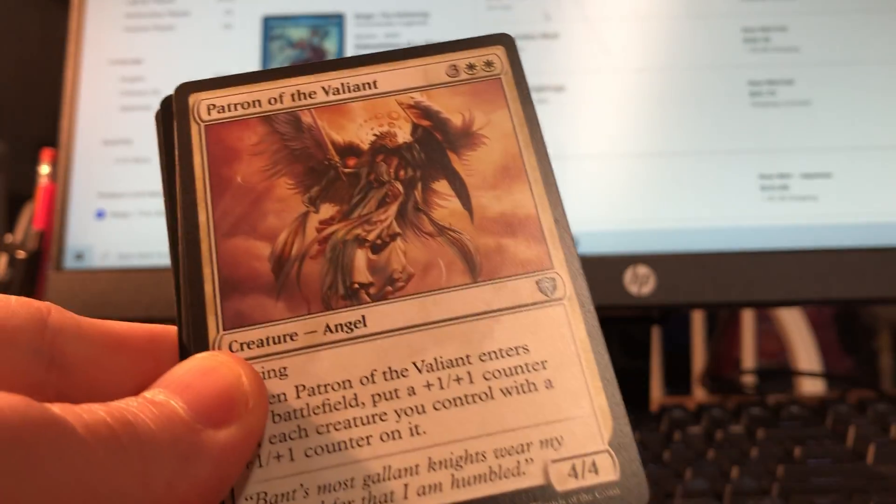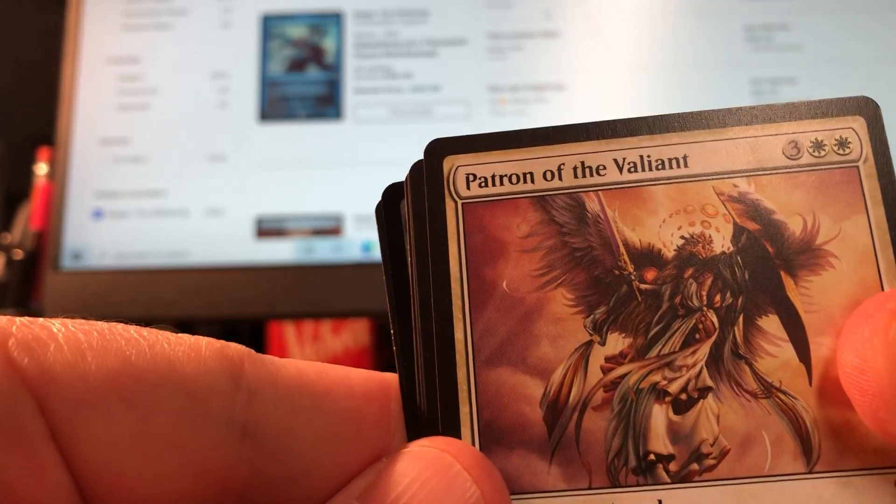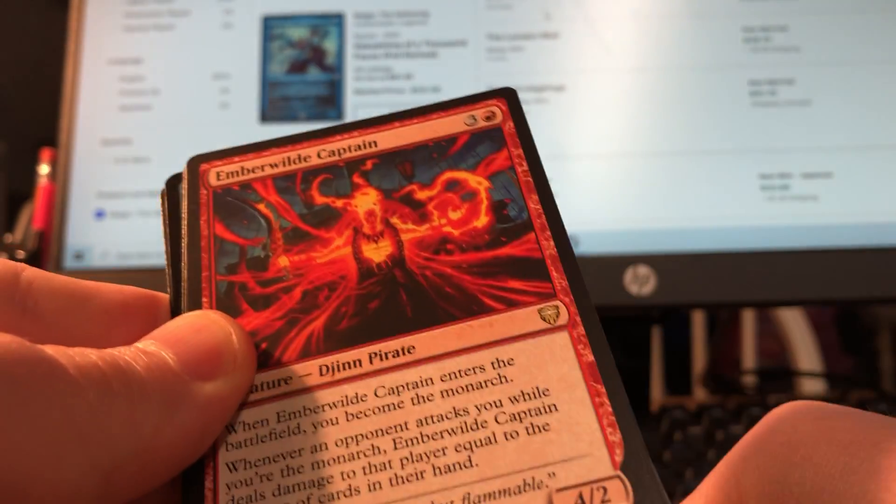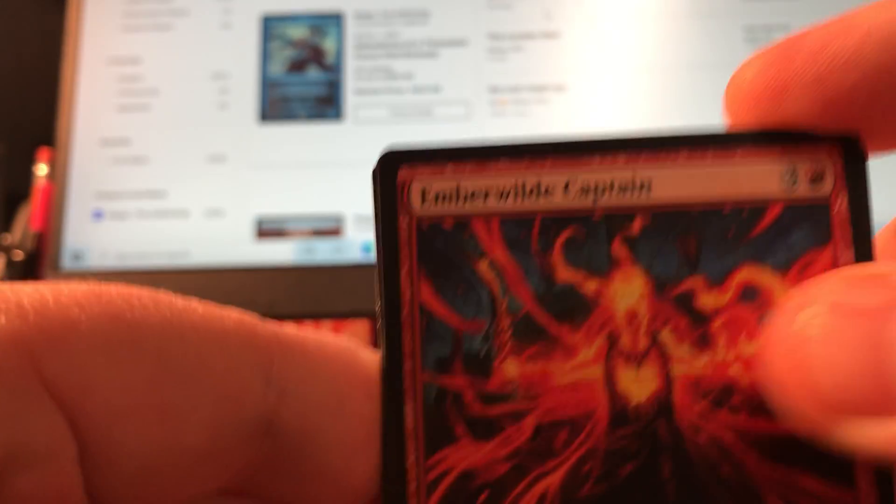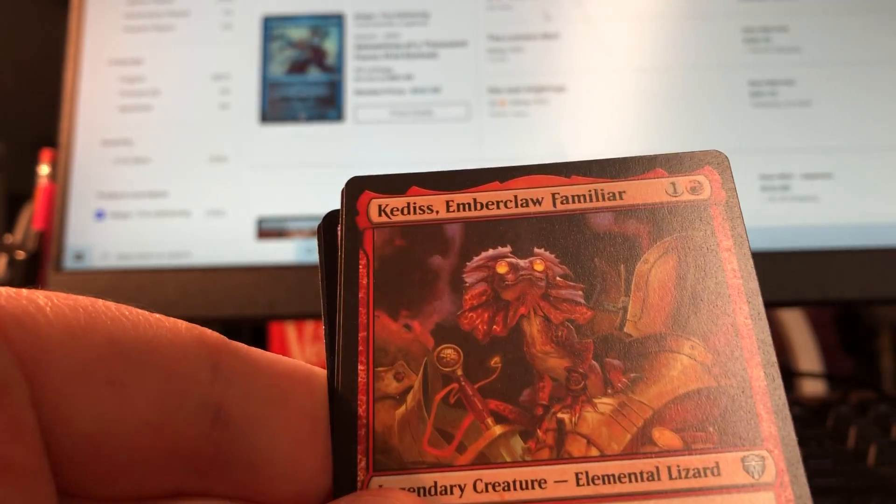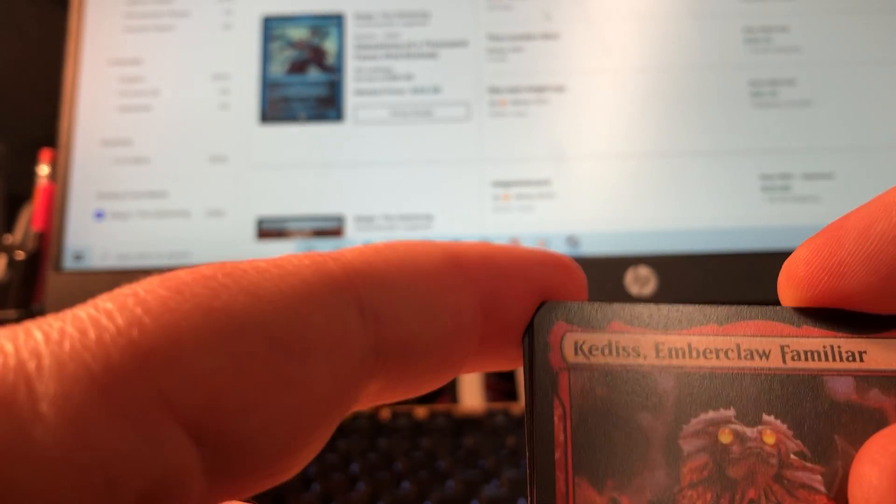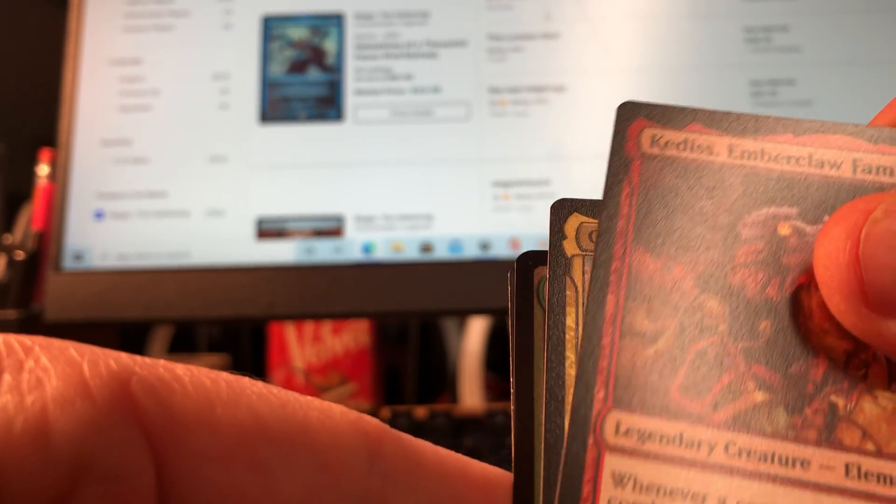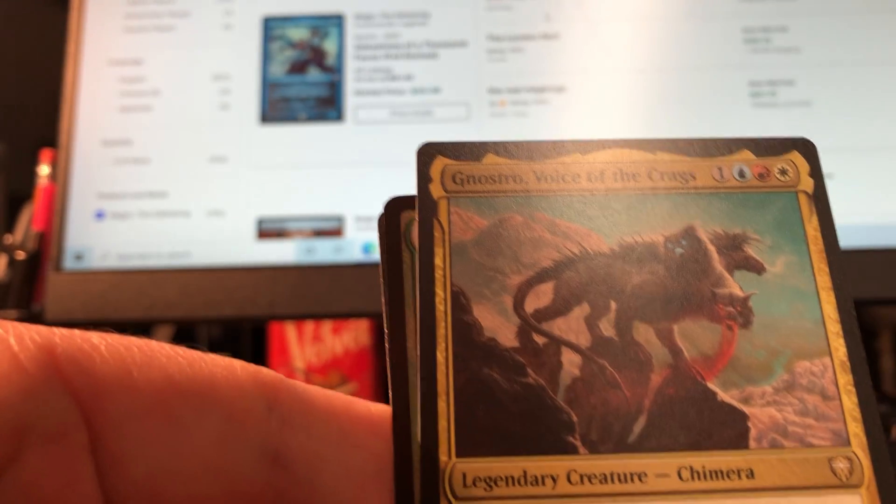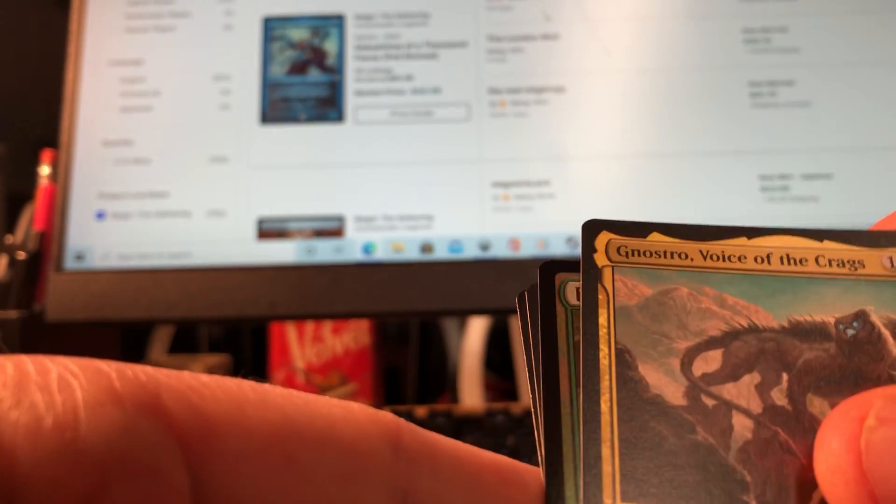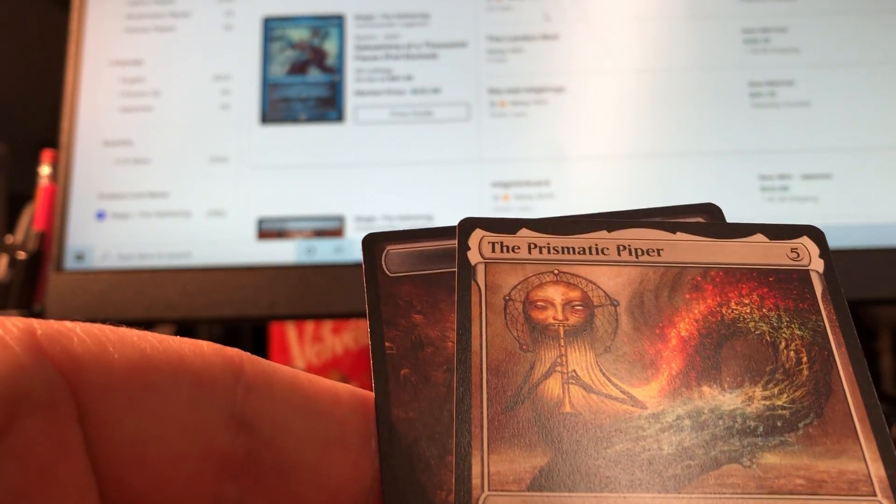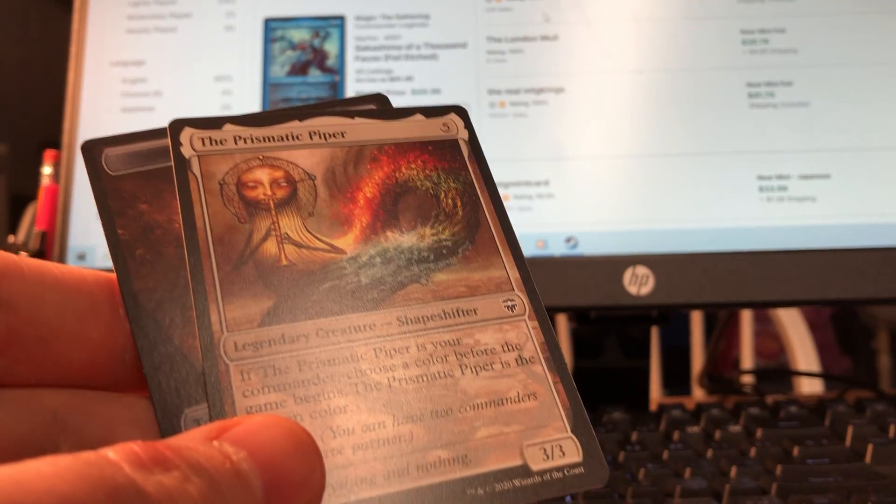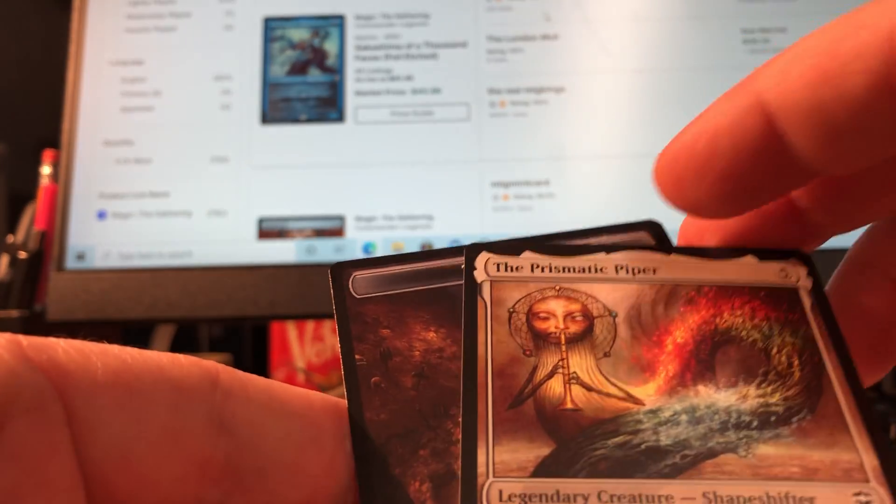I mean, the rares and uncommons nowadays are worse. Good old Force of Nature. Jarring Saboteur, Patron of the Valiant, Emberwilde Captain. I'll take it, I guess. What choice do I have, right? Got the beautiful elemental lizard. Oh, Goreclaw! He's good. And a foil Fertilid and the hideous Prismatic Piper.